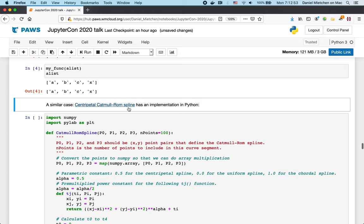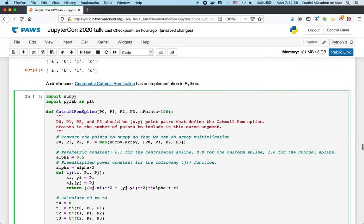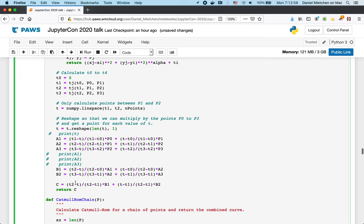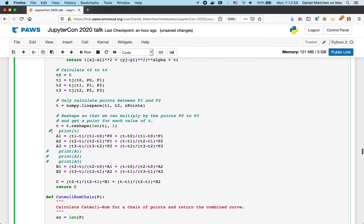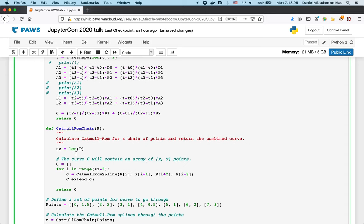A similar case here is we have a spline algorithm here. This text is again taken verbatim from the Wikipedia page, except that I've copied, no, commented out the print commands here. So, if I run this...